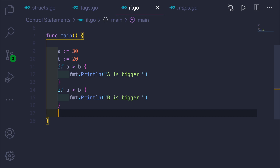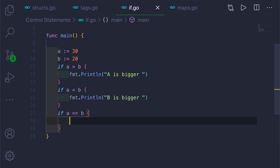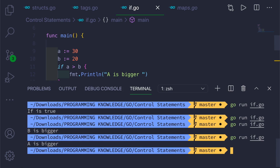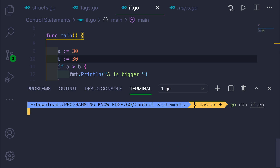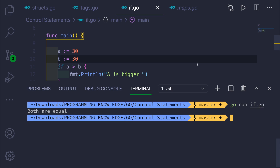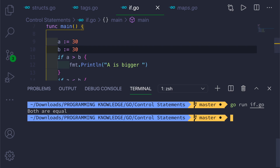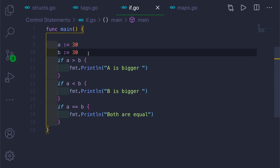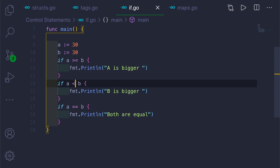We'll also add the equal-equal operator: if a == b, we print 'both are equal'. Let's set b to 30 as well — now if you run it, it says 'both are equal'. There are also the greater-than-or-equal-to and less-than-or-equal-to operators — these are all relational operators.